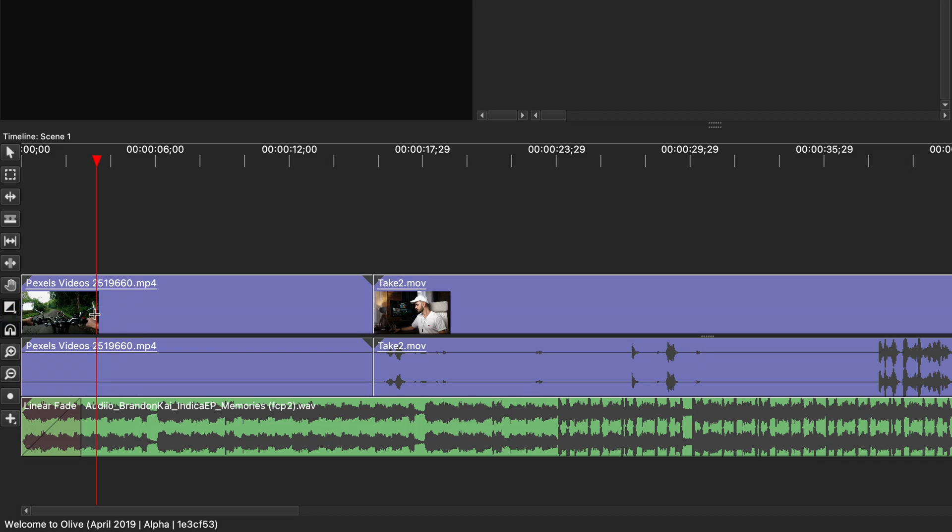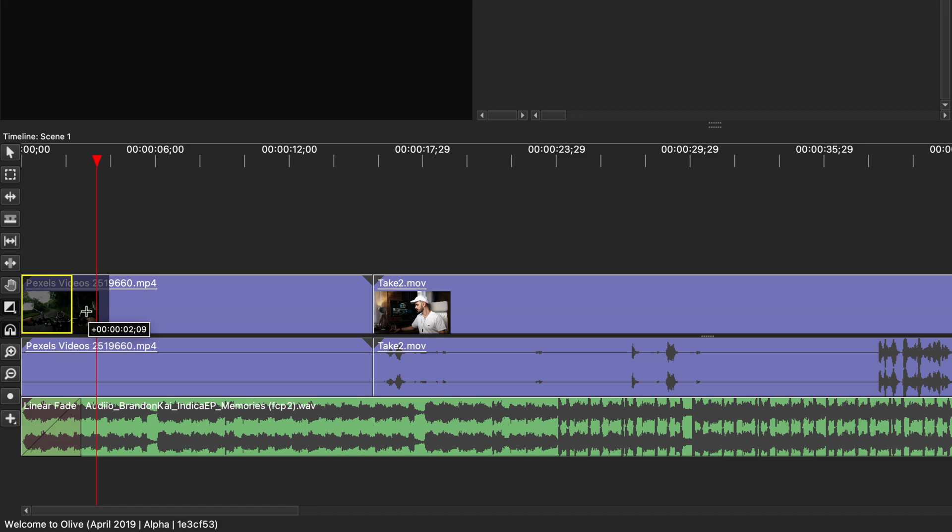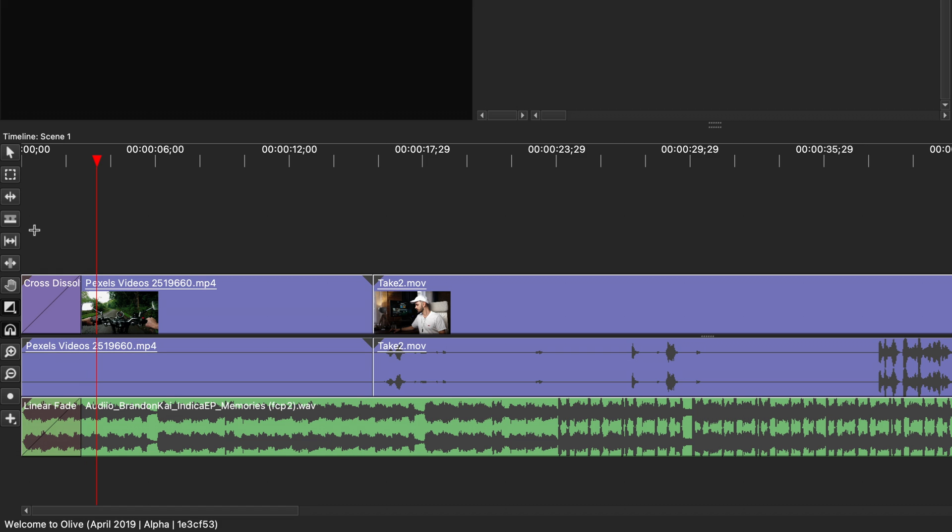Feel free to try out the exponential and logarithmic fade as well to see which one you prefer. Now let's add a transition to videos.